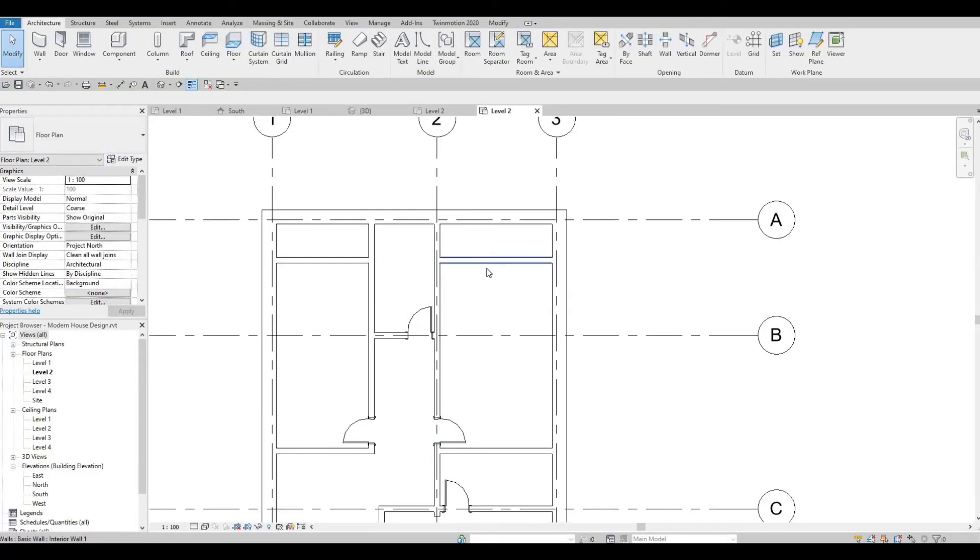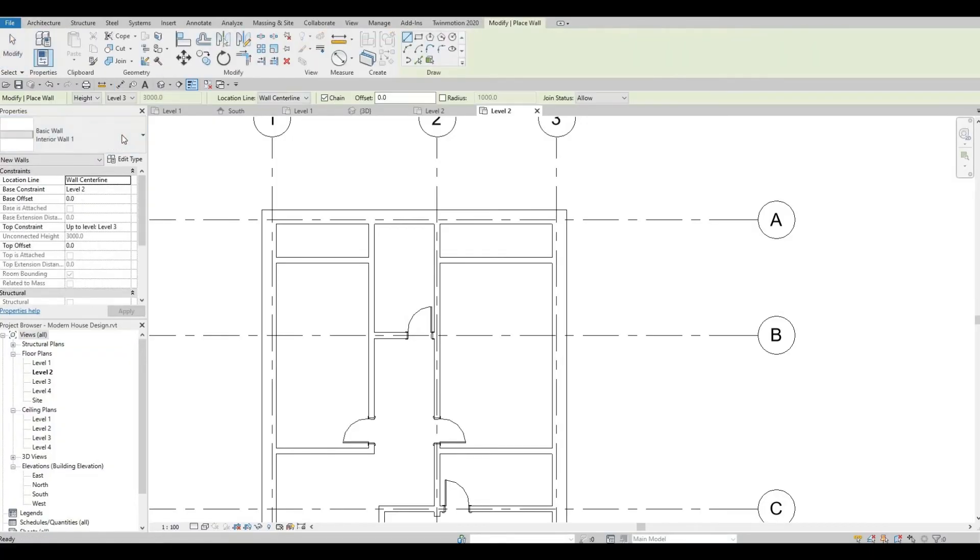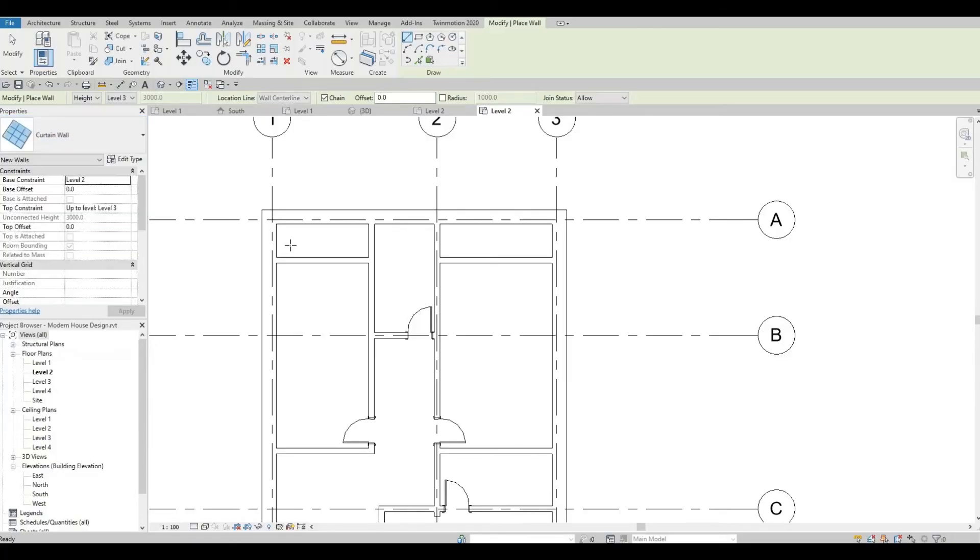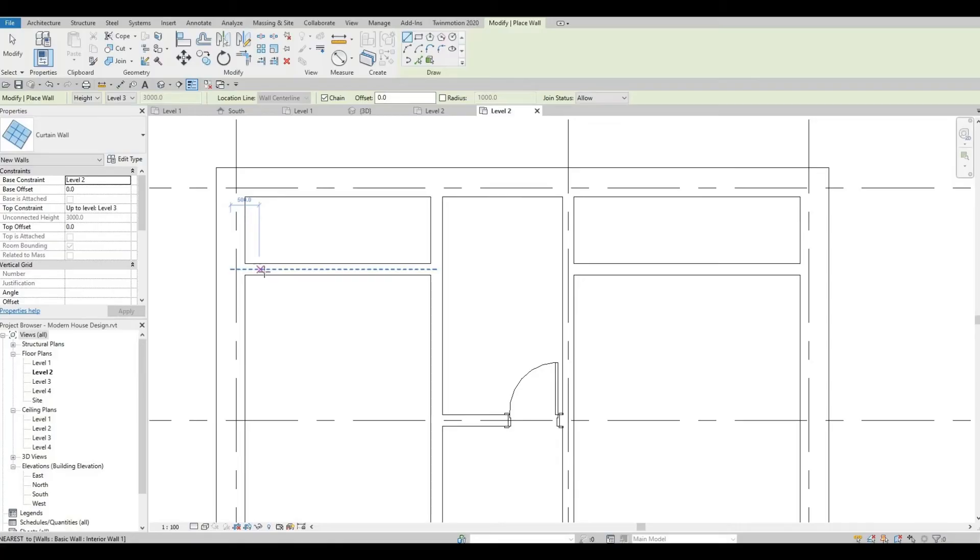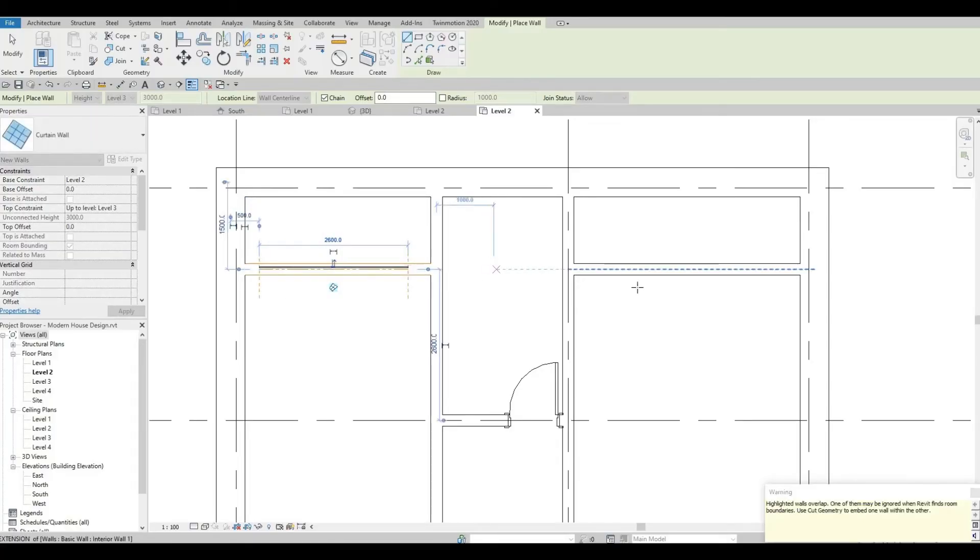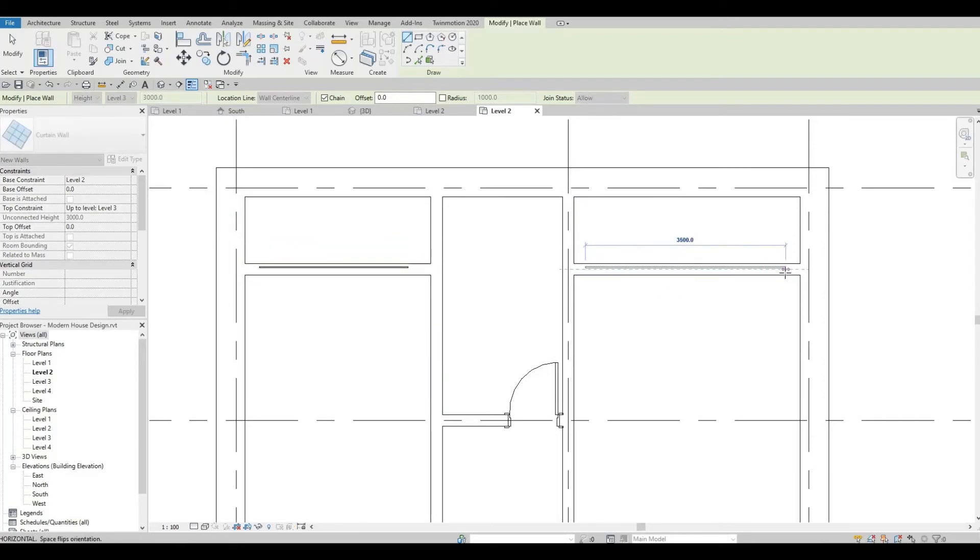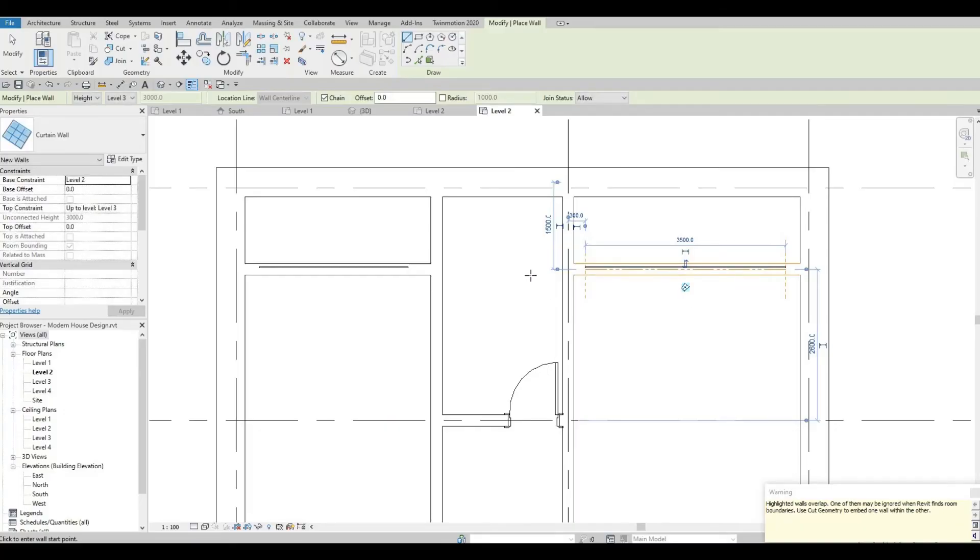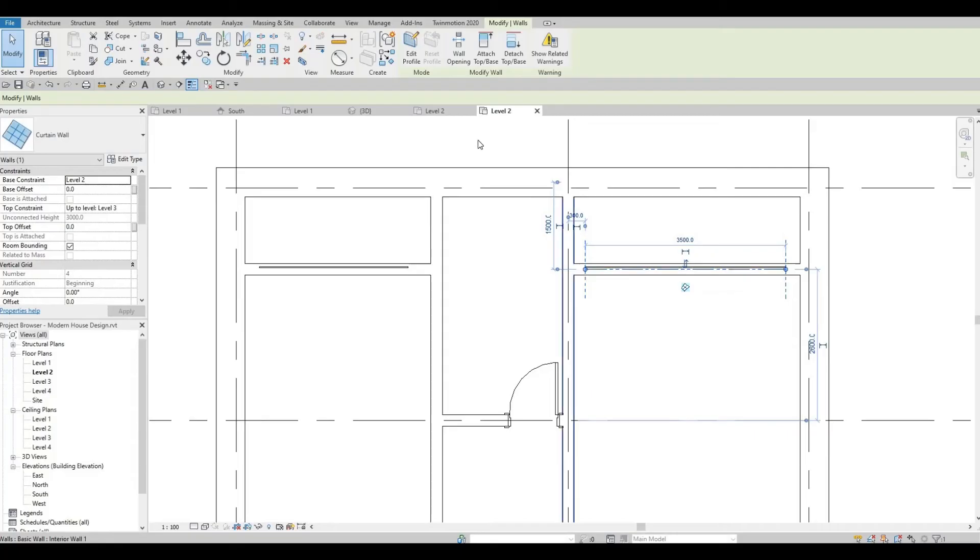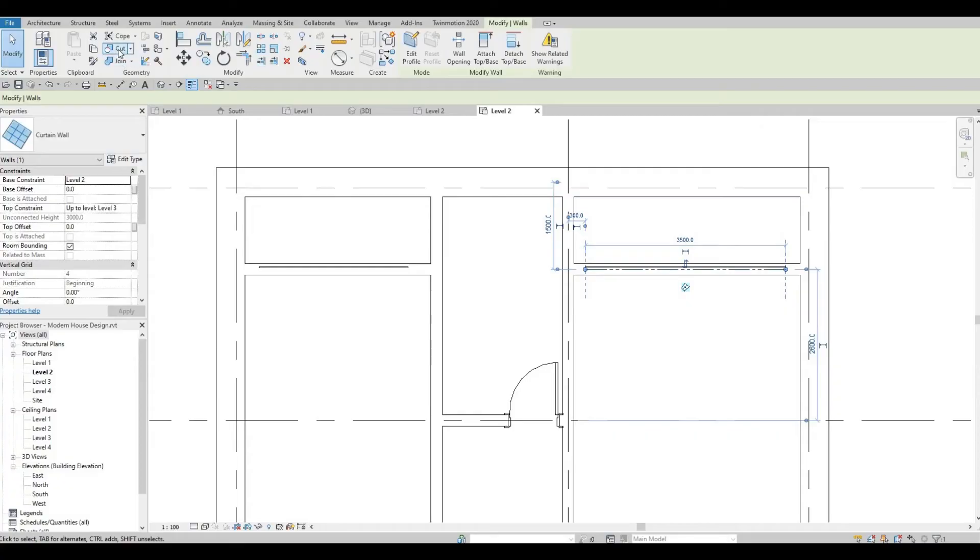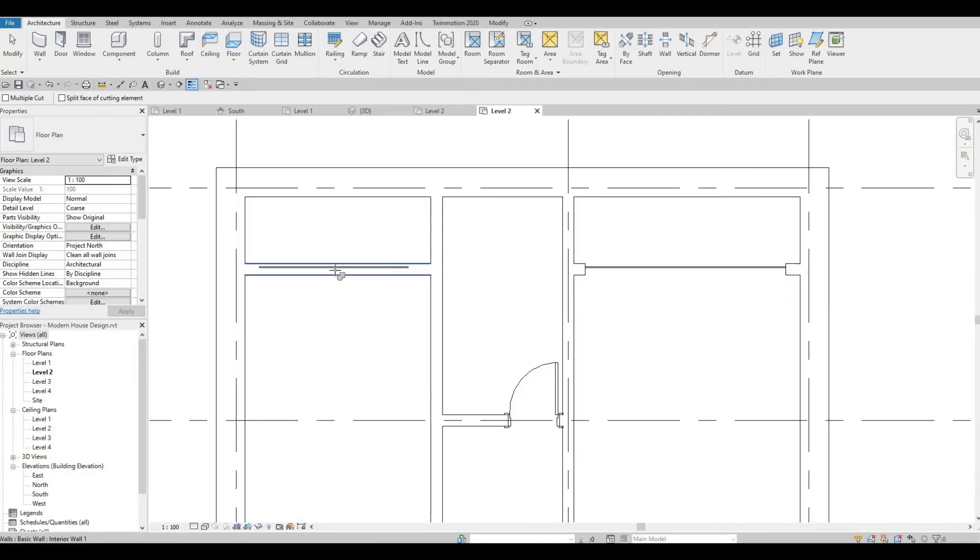Let's add in our windows right here. I'm going to use a curtain wall again. Click on wall and then look for curtain wall. Let's add it from here, here, and then here as well. Go to modify and then cut geometry. Select the wall and then the curtain wall, wall and curtain wall.